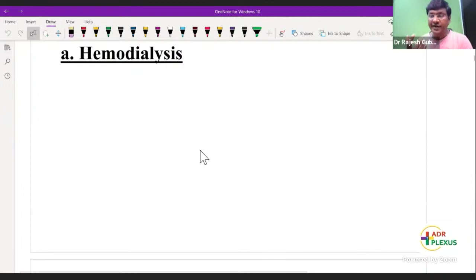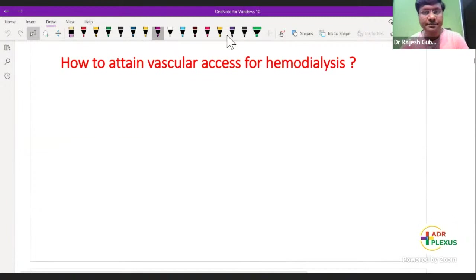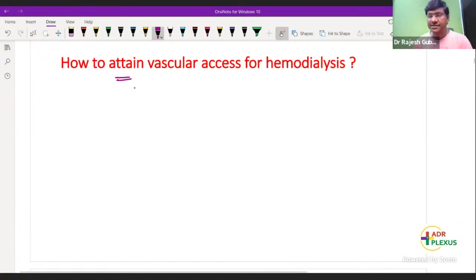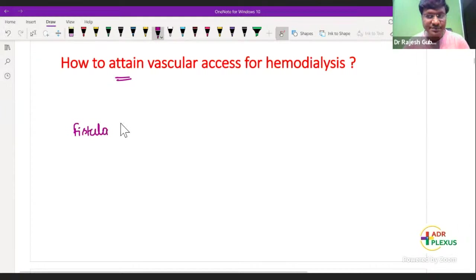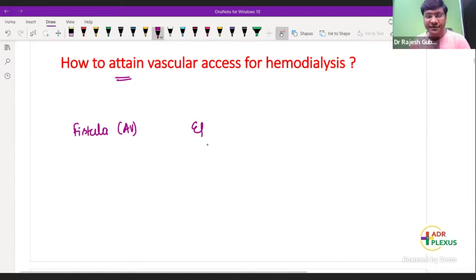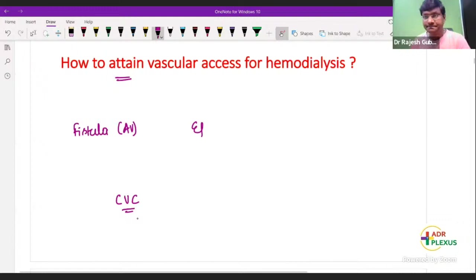For doing hemodialysis, attainment of vascular access is important — you need to achieve vascular access. There are totally three ways to achieve vascular access. One is by AV fistula. Another is by central venous catheter (CVC).